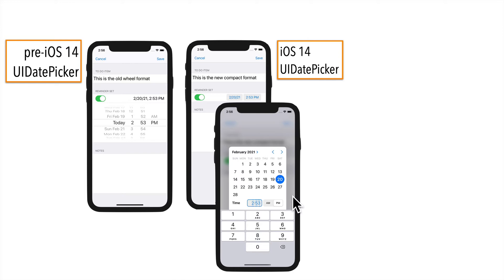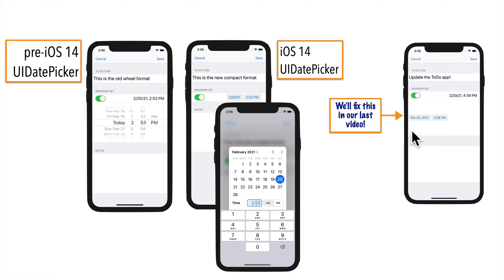There are a bunch of other options for customizing the UI date picker, but we'll just work with the defaults. Chances are, if you're starting fresh, your project probably defaults to iOS 14, but if you follow the instructions in this video, your date picker will probably look like this. It's not the wheel version, it's the compact version, and it'll work fine when you click on it.